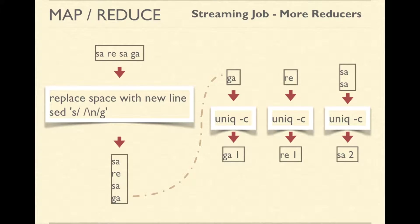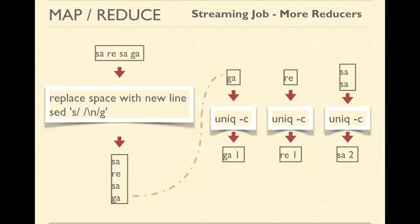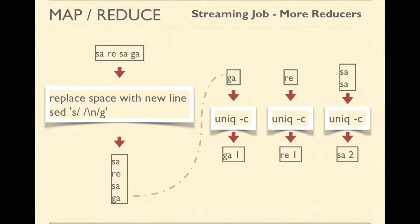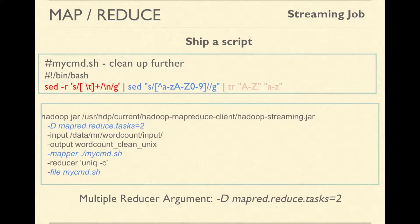In the similar fashion, if we have multiple reducers, the uniq command will be executed on multiple machines simultaneously. Note that all of the values for a key would go to the same reducer.